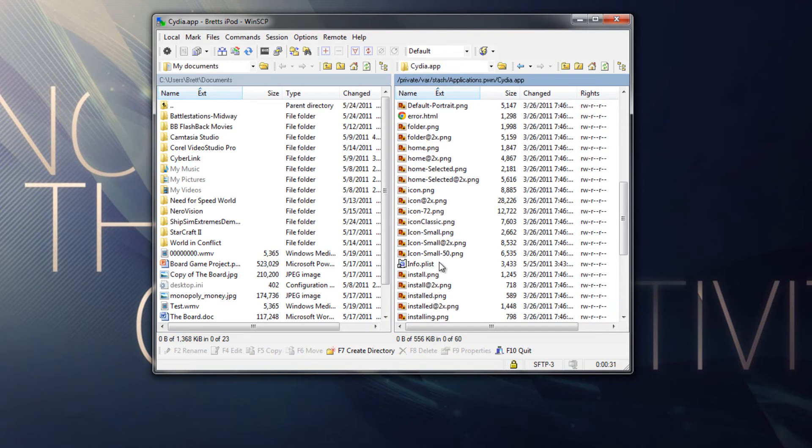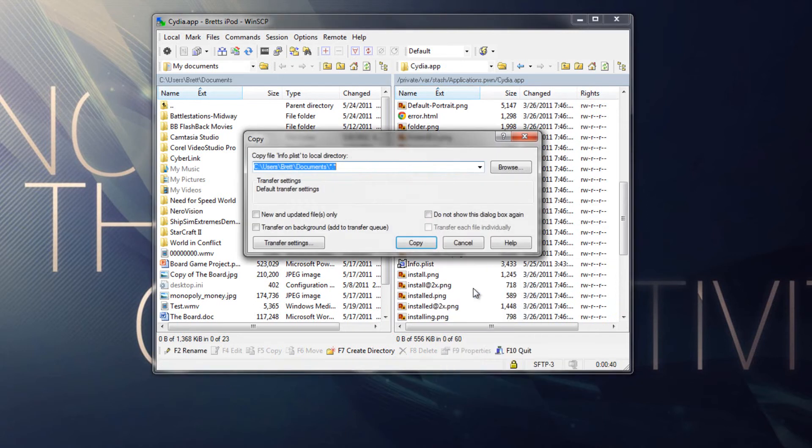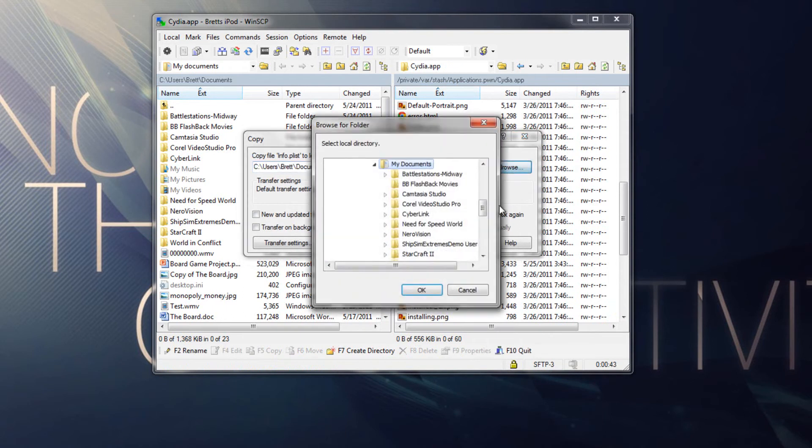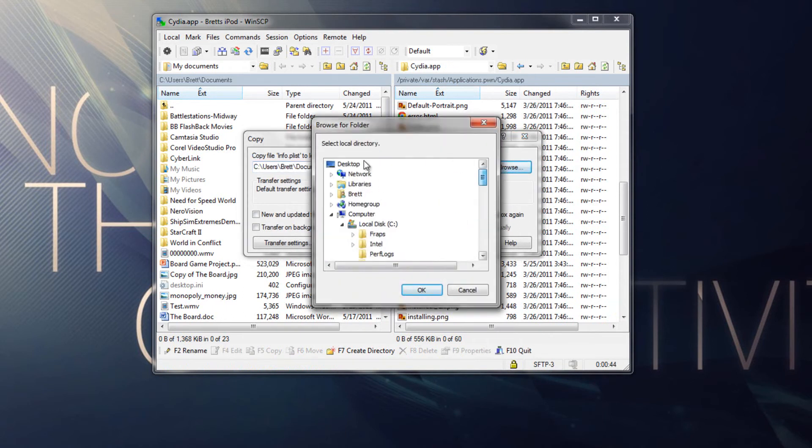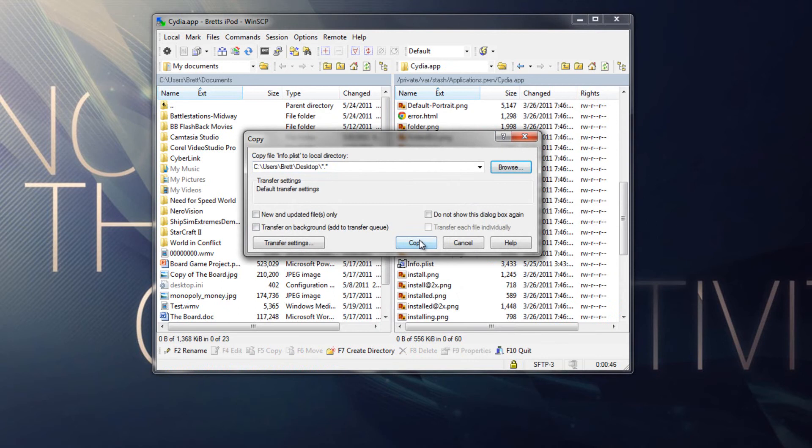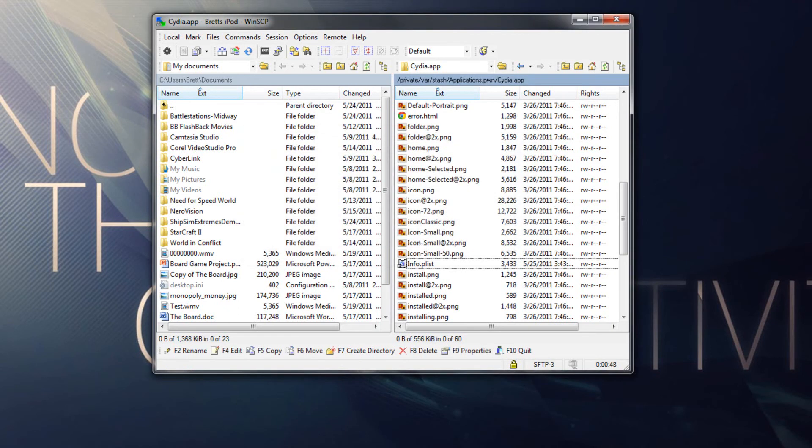Now before we go any further, I do definitely recommend that you copy this or back it up somewhere, because we are going to be modifying this. So just do copy, and let's do it to my desktop, so we can find it easily, and copy, and it should appear right here. So that's pretty good. It's all backed up. We can now continue.